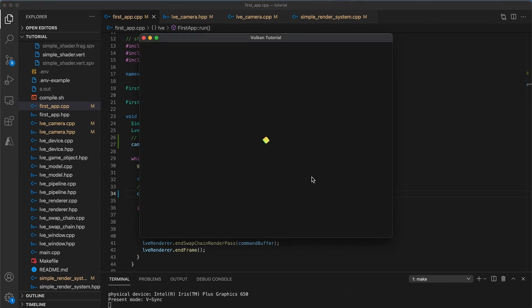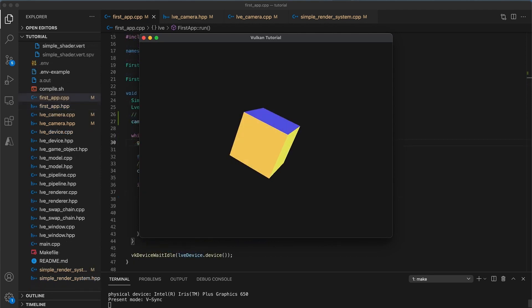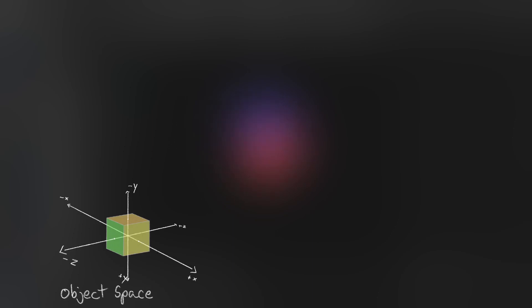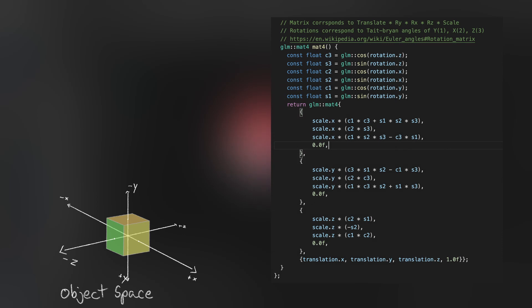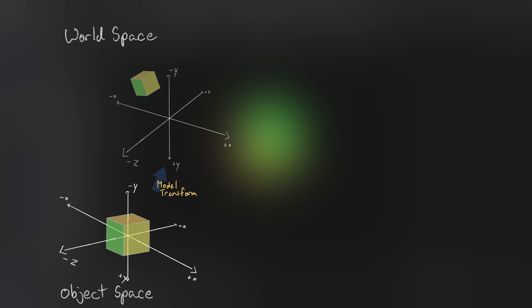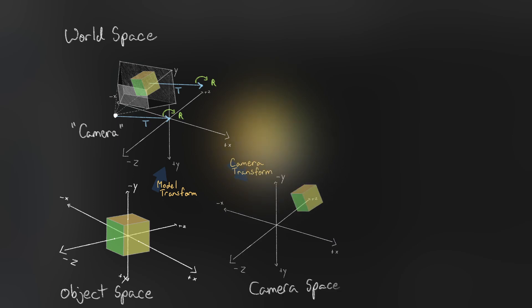Okay, we have successfully covered all of the viewing transformations. Objects initially exist at the origin in object space. The model matrix created by the game object's transform component will move the object from object space to the shared world space. Every object then has the camera, also known as the view transformation, applied to it. This moves the object from world space to camera space. In camera space, the camera is at the origin and all object coordinates are relative to its position and direction.